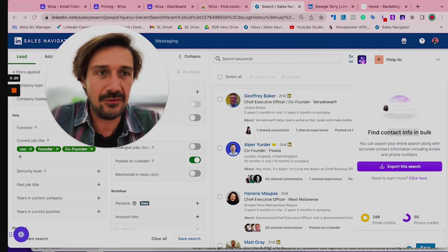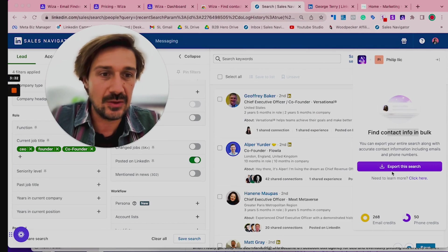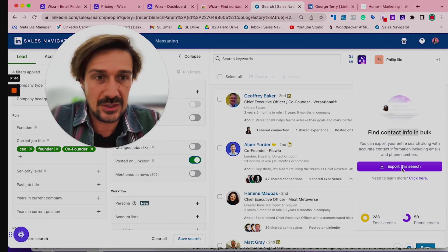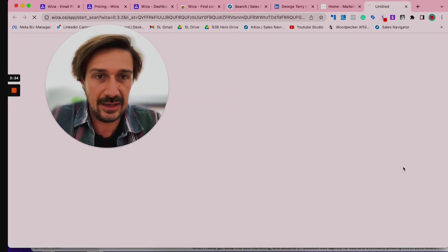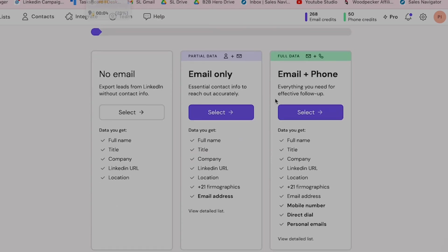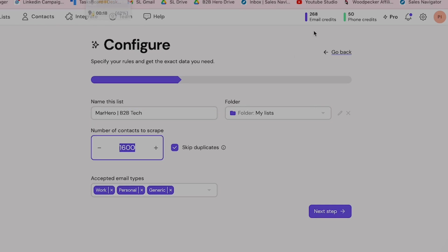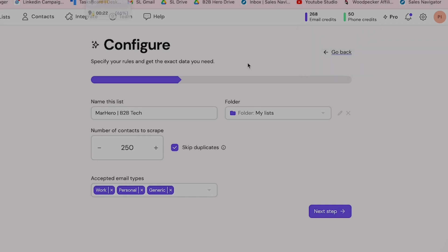And so once you have this, you can literally do an export of this search. If you click here, you can click 'Email only' or you can get the phone as well. I believe a phone is a credit as an email is. So you select on that, name it. For example, I'm going to name it 'My Hero B2B Tech' kind of thing. I'm only going to do 250 because I've only got 260 credits in total.